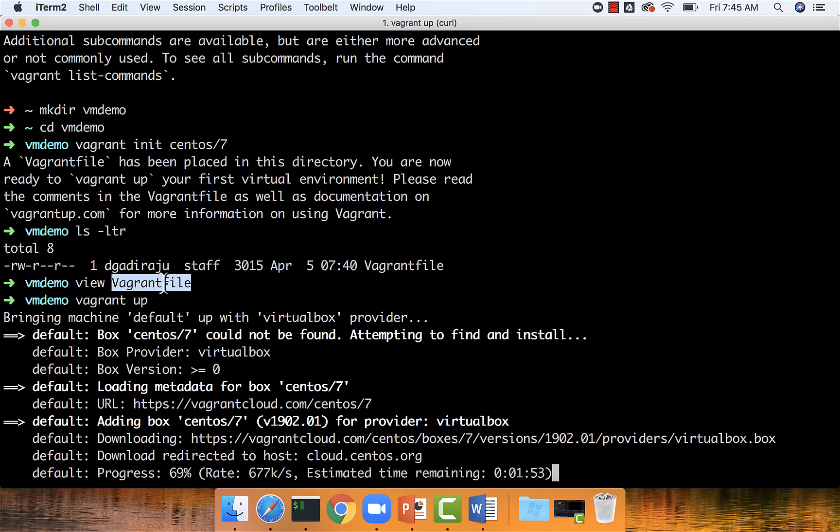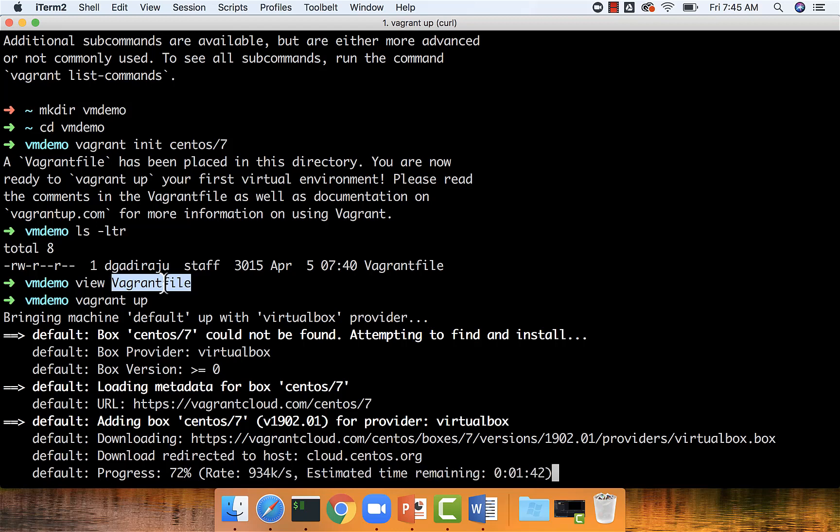As the Vagrant file is nothing but a Ruby script, if you know some Ruby scripting, you should be able to customize this Vagrant file and create virtual machines the way you want. You can create a number of virtual machines in one shot by taking care of network configuration and so on. It will make you a lot more productive.